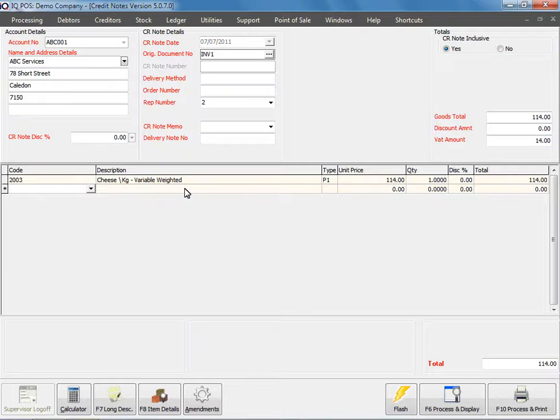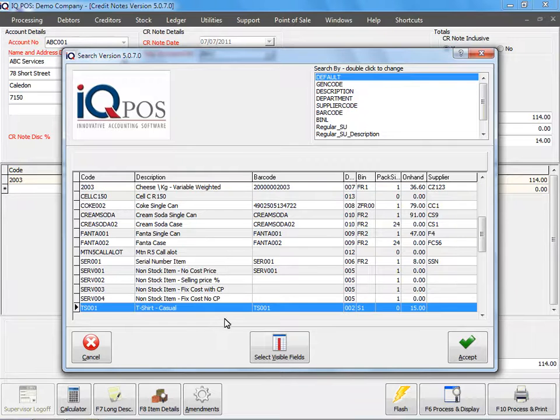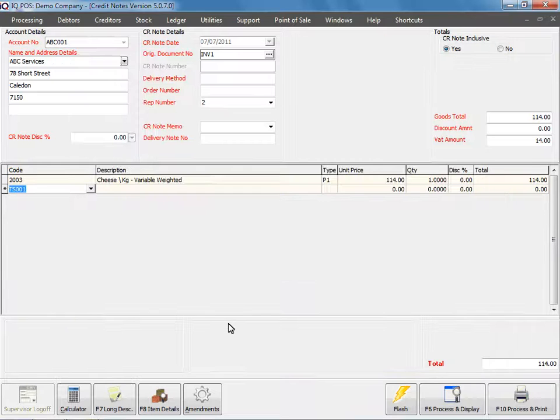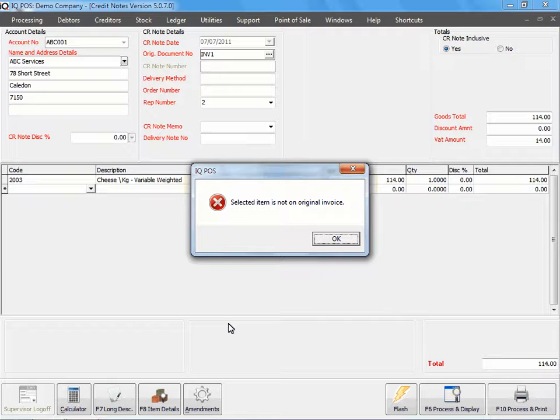If I would select an item that is not on the original document, we will tell you. So if I select an item, immediately a screen is going to come up saying this item was not on the original invoice, you can't select the option.